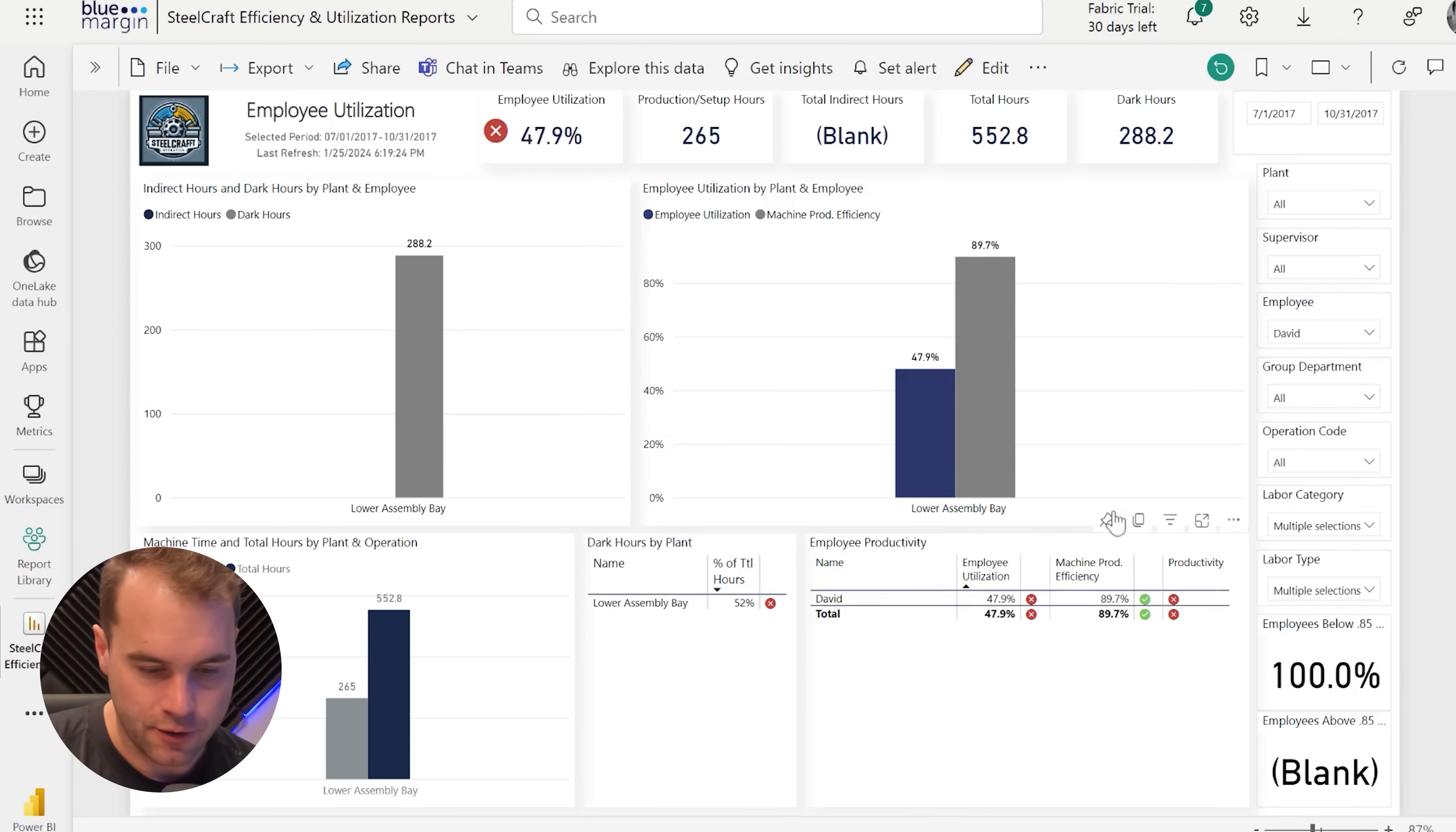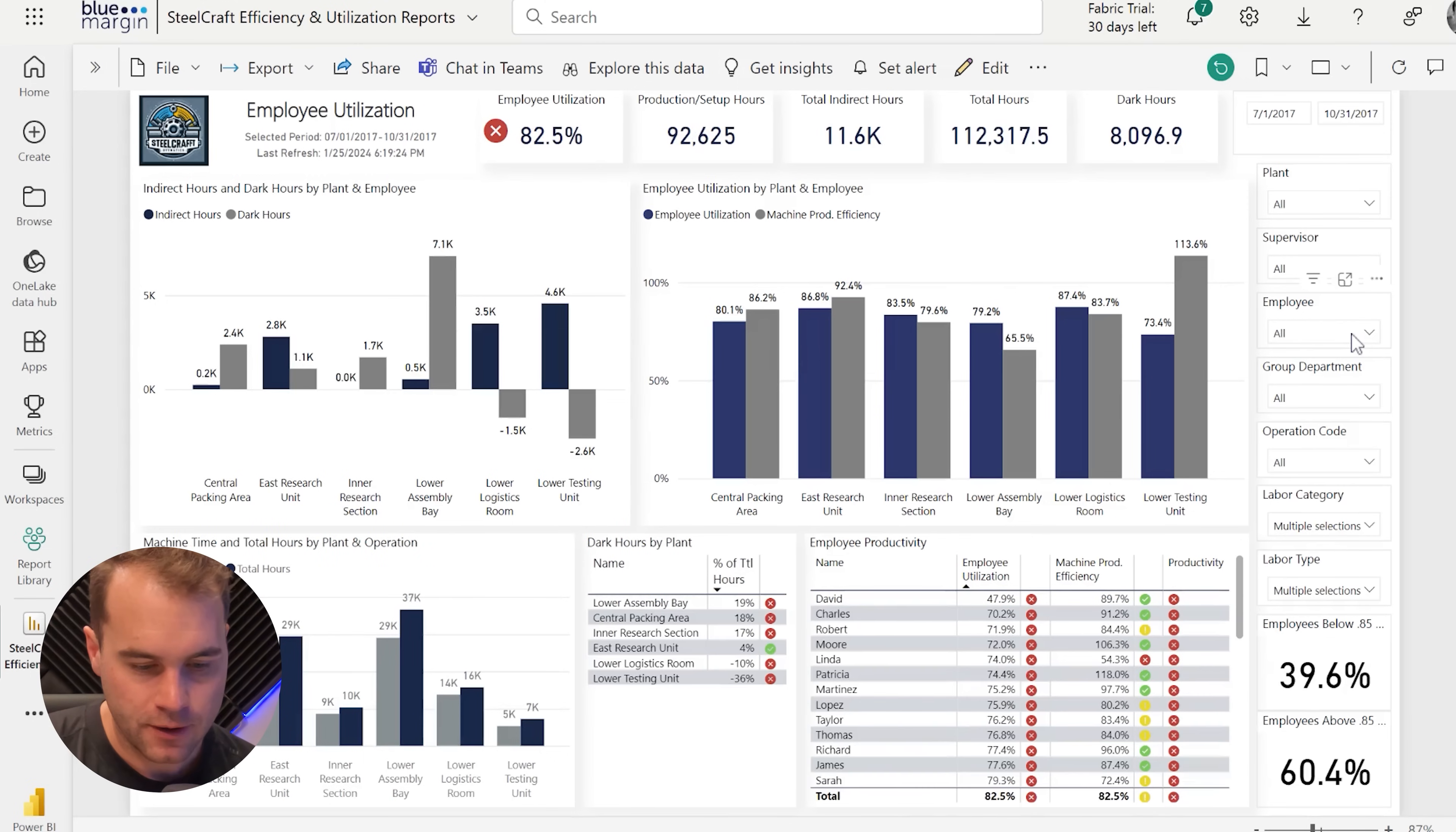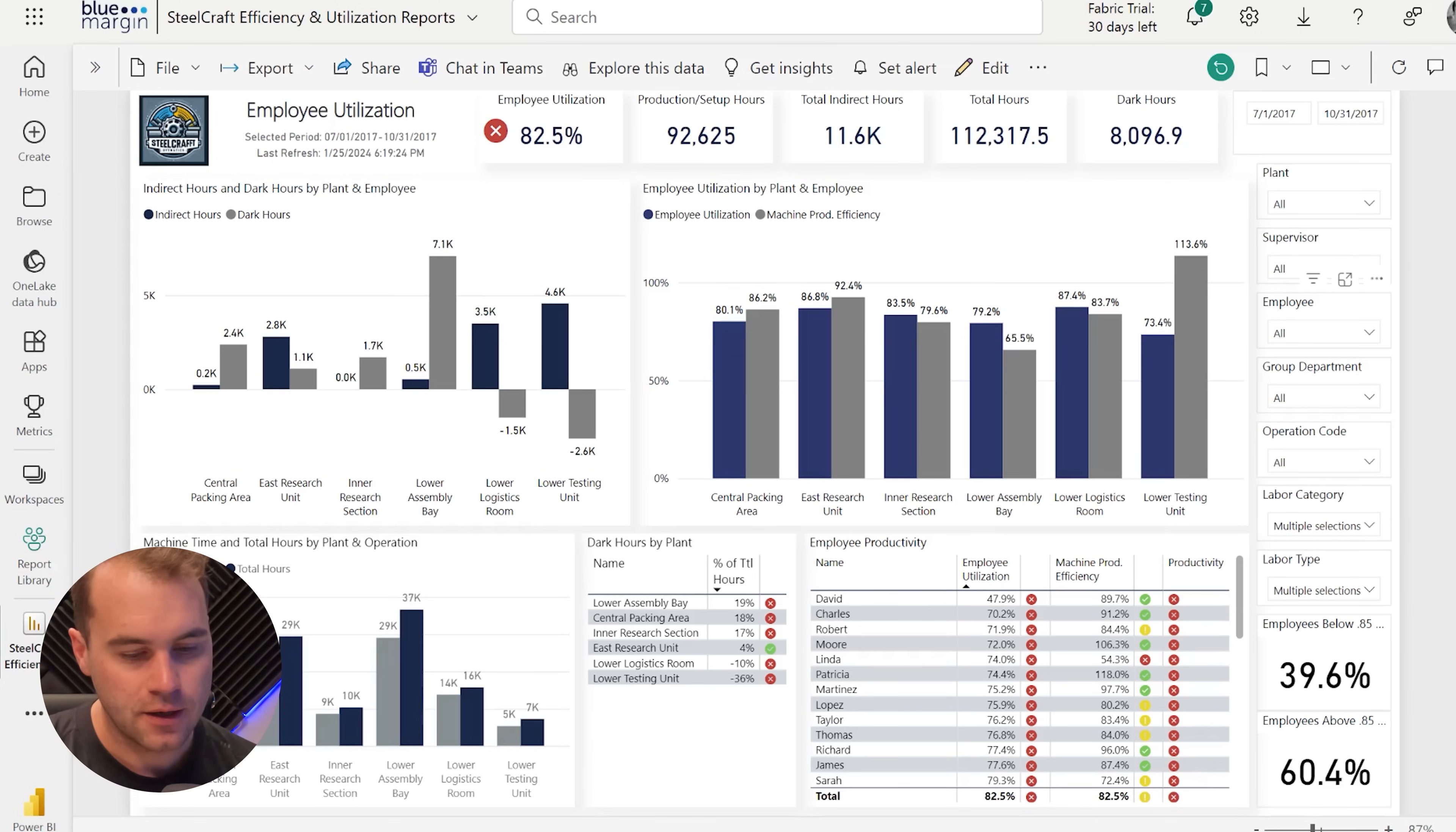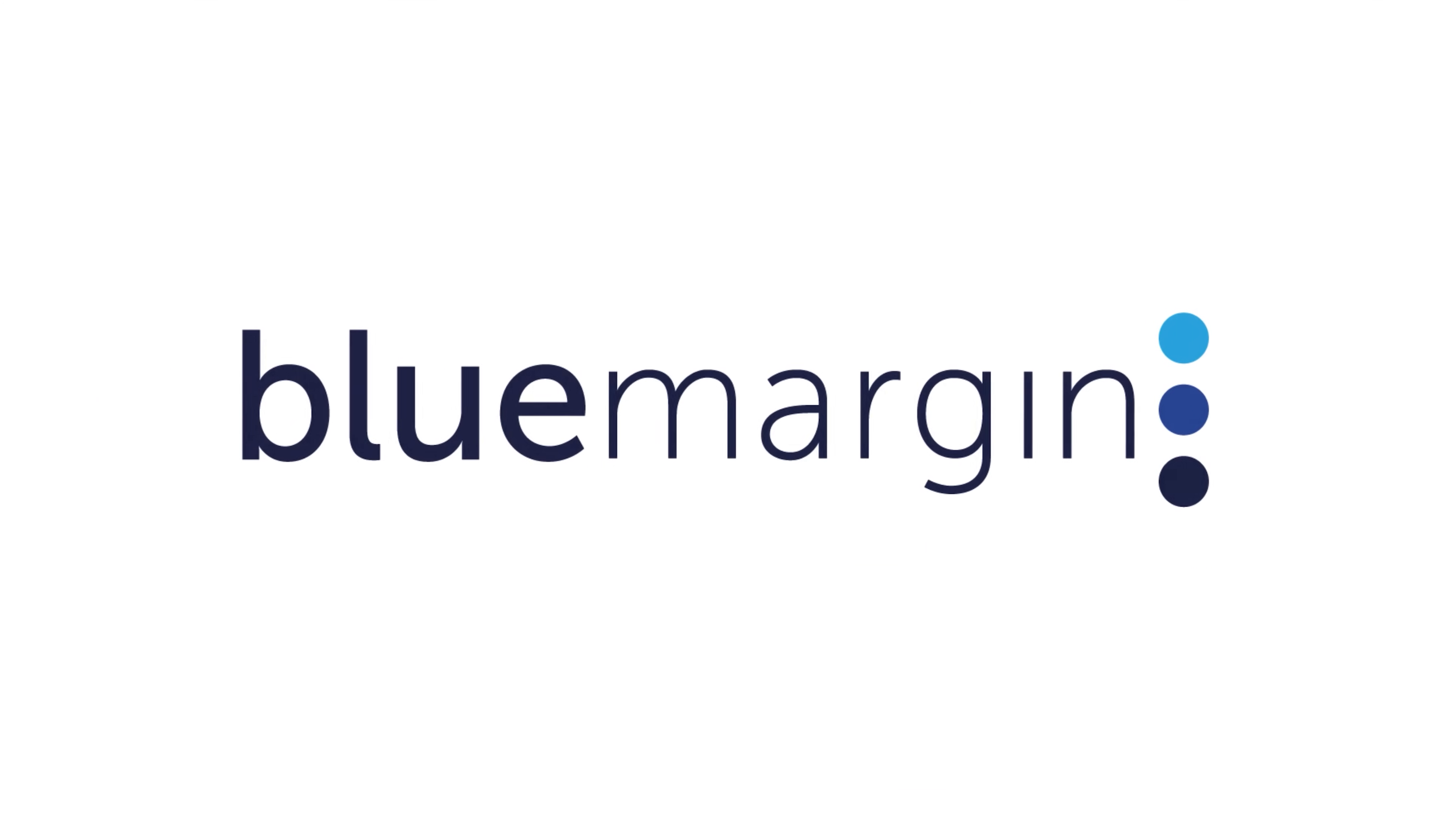There are many other pages that you can go to as part of this report, but this is just a glimpse into employee utilization. In other pages that you get access to, you can view things like machine productivity, shipping productivity, on-time delivery, things like that.